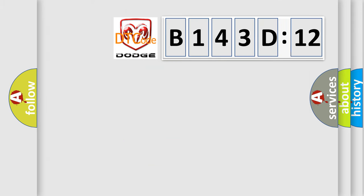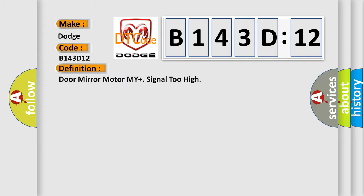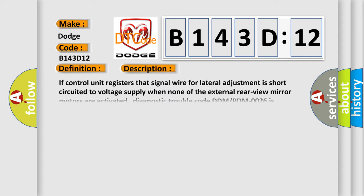So, what does the diagnostic trouble code B143D12 interpret specifically? Dodge car manufacturer. The basic definition is door mirror motor M+ signal too high. And now this is a short description of this DTC code.